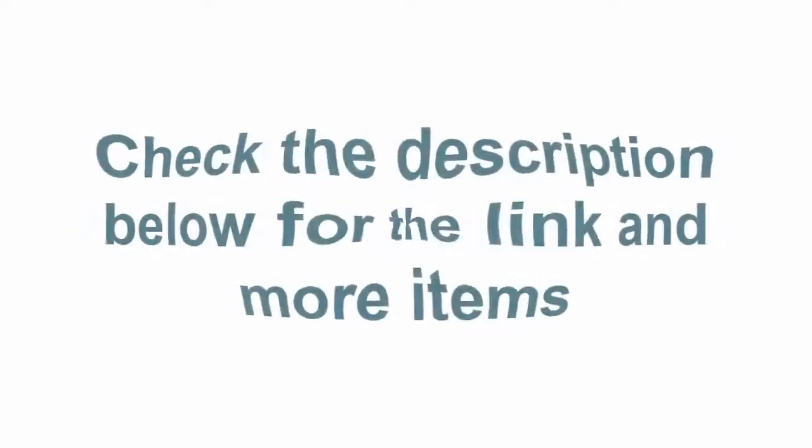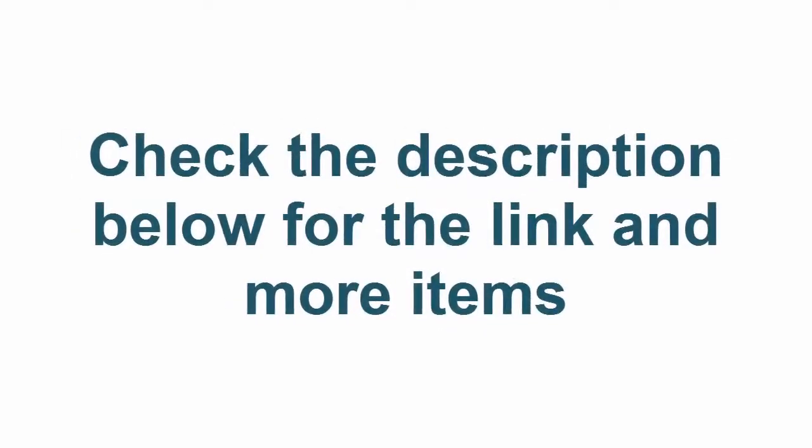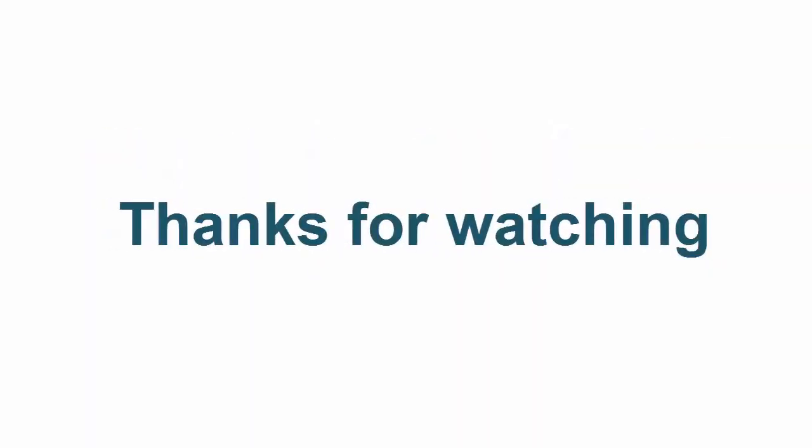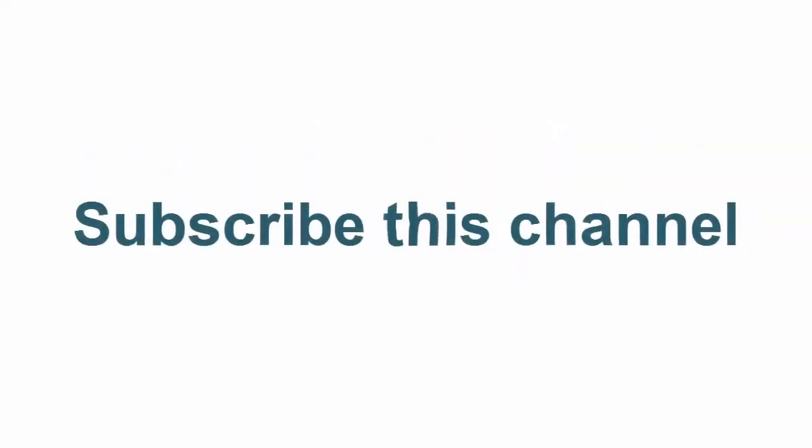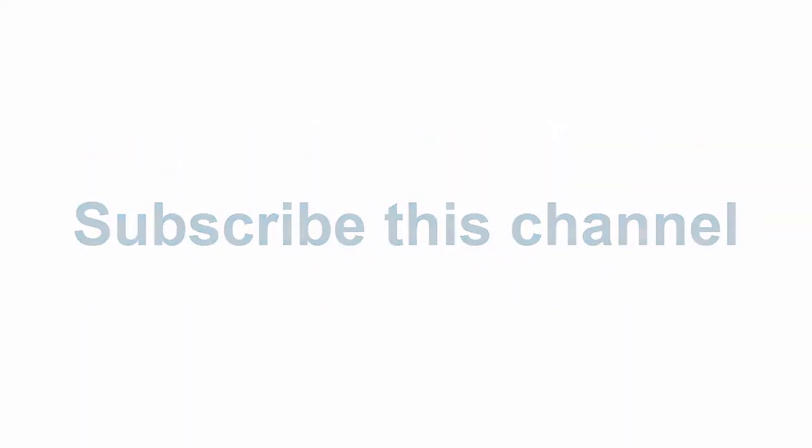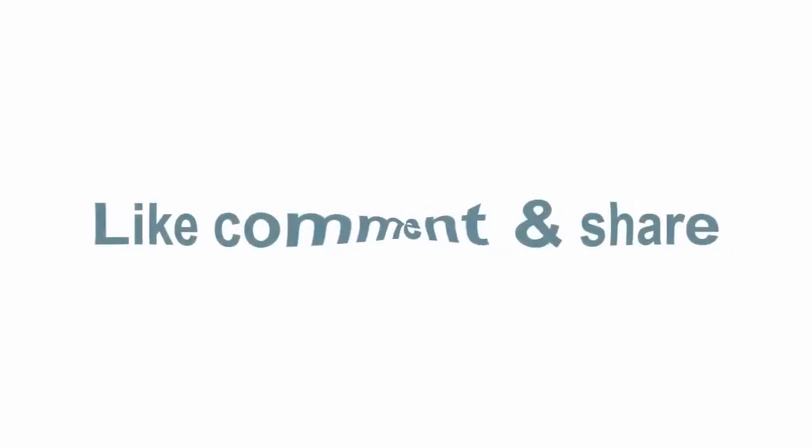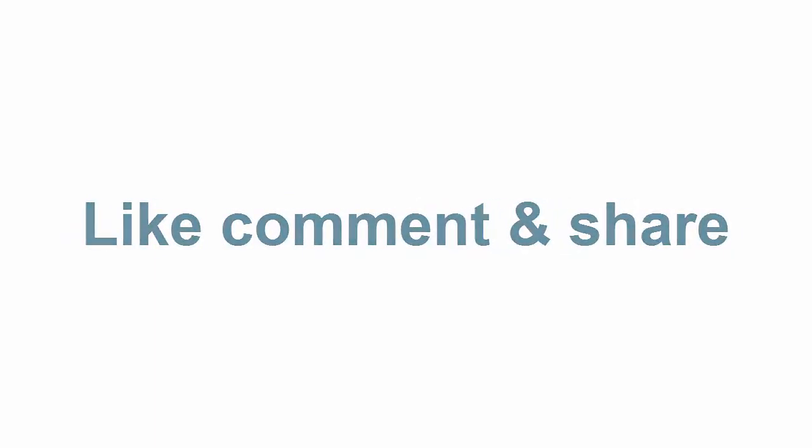Check the description below for the link and more items. Thanks for watching. Subscribe this channel, Like, Comment and Share.